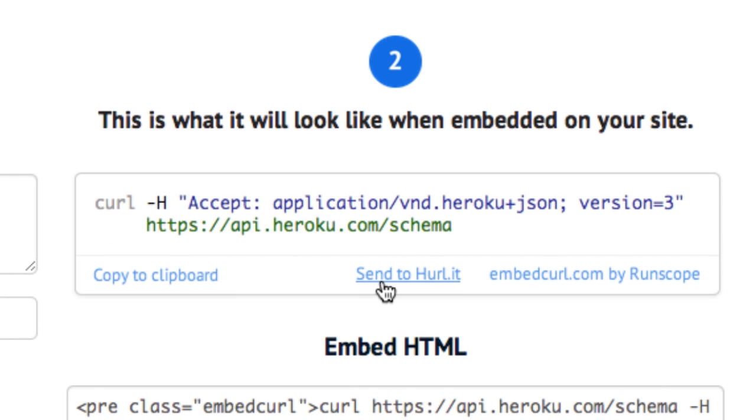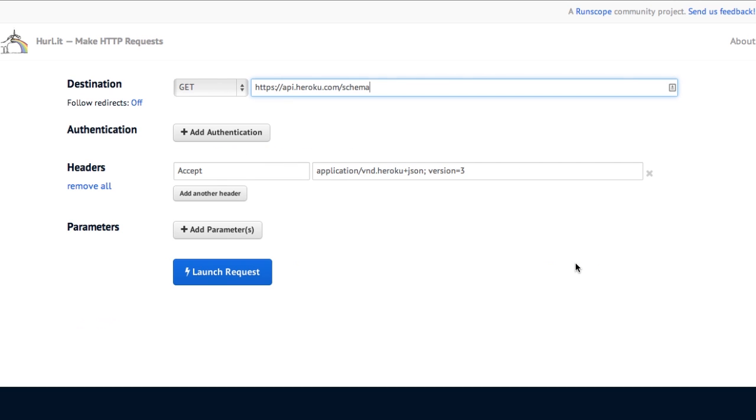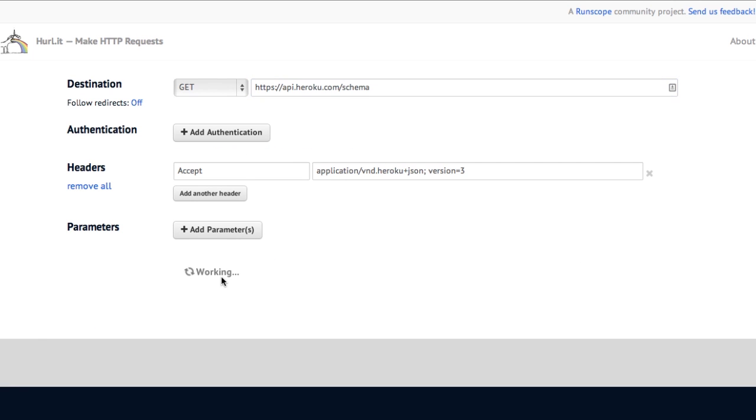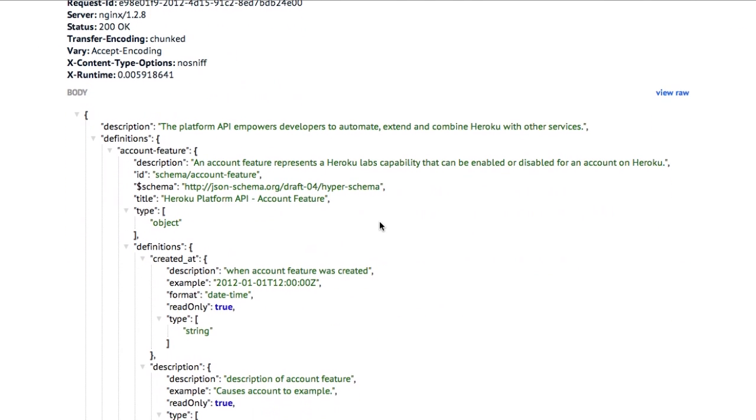if I want to just execute it right from the web, I can actually send this off to another community project site of ours, which is called HurlIt. And it fills it in with the values and I can just run this from here. So you can see this should work and should return the Heroku JSON schema thing that they announced today. There it is there.